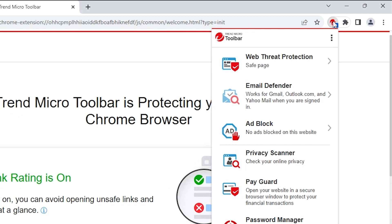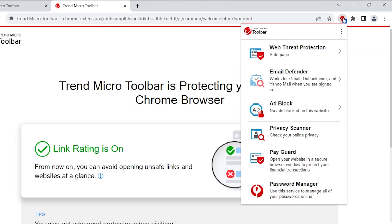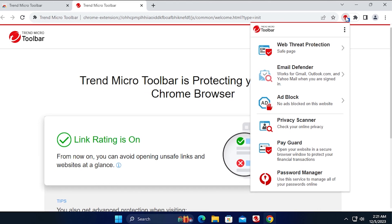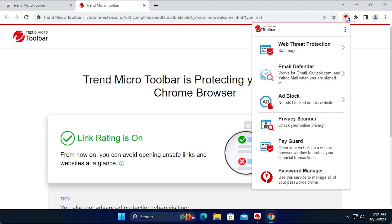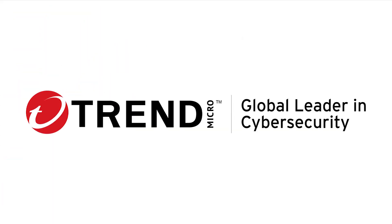Congratulations! You've just learned how to set up the Trend Micro Toolbar. This concludes this tutorial. For more information about Trend Micro security, go to the following website.